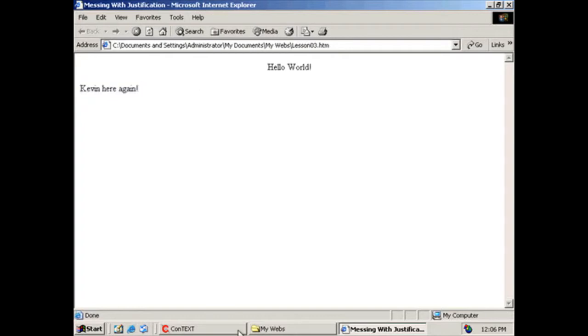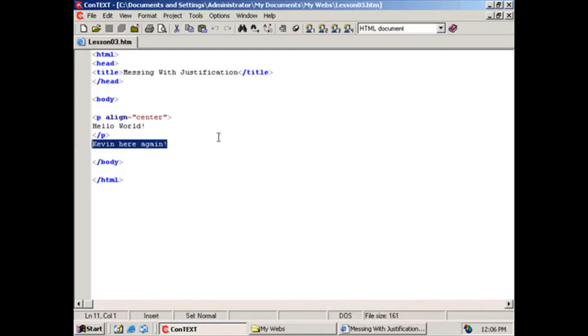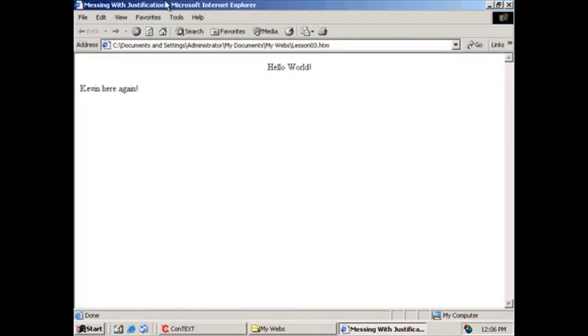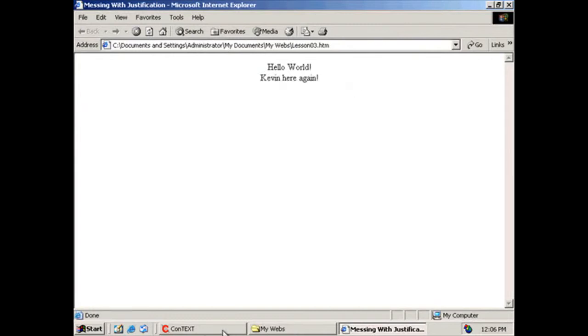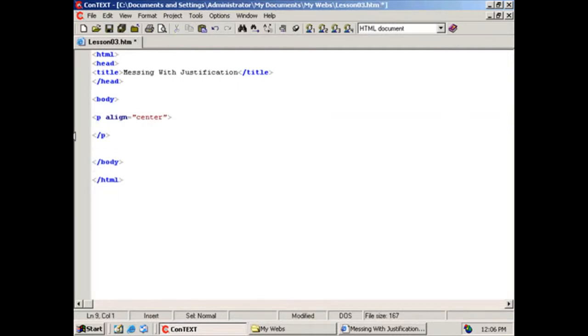So the cool thing is, when I close this off, things aren't being aligned in the center anymore. Let's say I want Kevin here again to be aligned in the center. I'm just going to copy it. Control-X is the window shortcut to cut. Enter, paste. But, as you guys know, you guys are smart. We've got to do a line break here. Save it. Refresh. Hello, world. Kevin here again. Now, as you guys can probably figure out, and I'm going to erase this, and I'm going to be like, this is in the center, exclamation point.